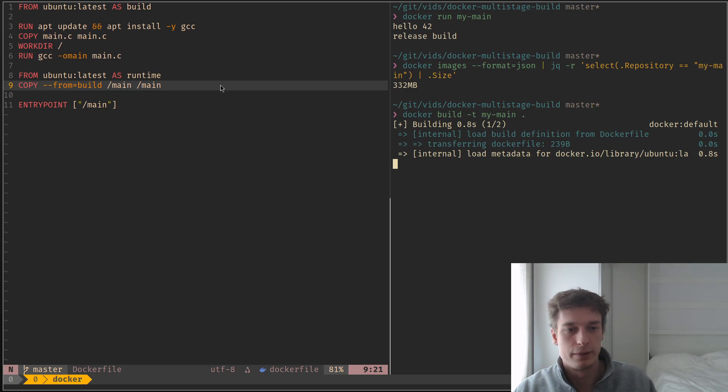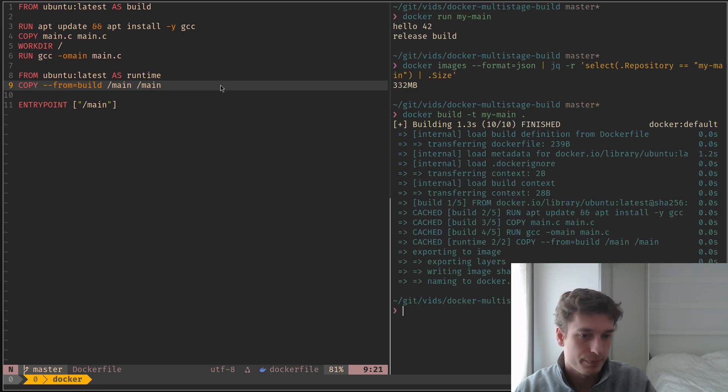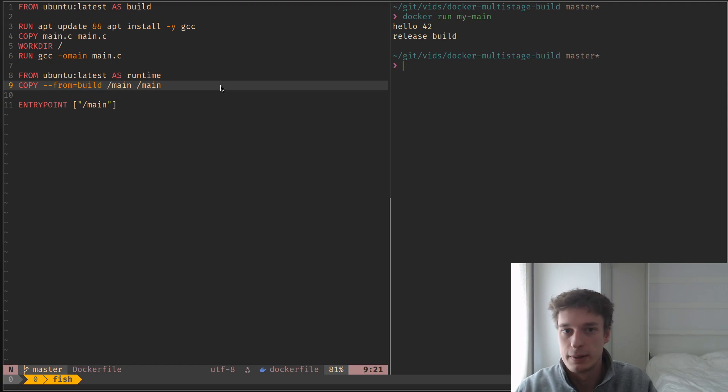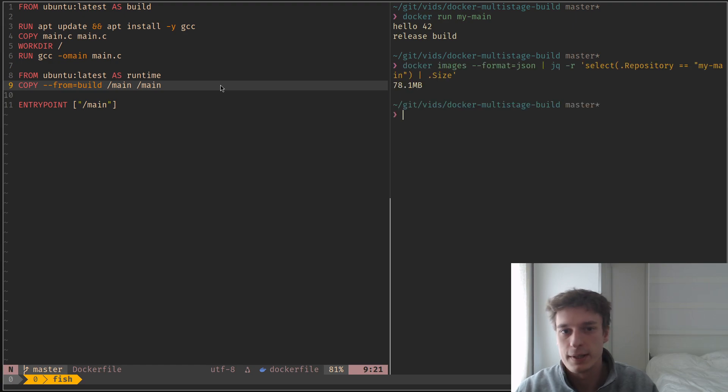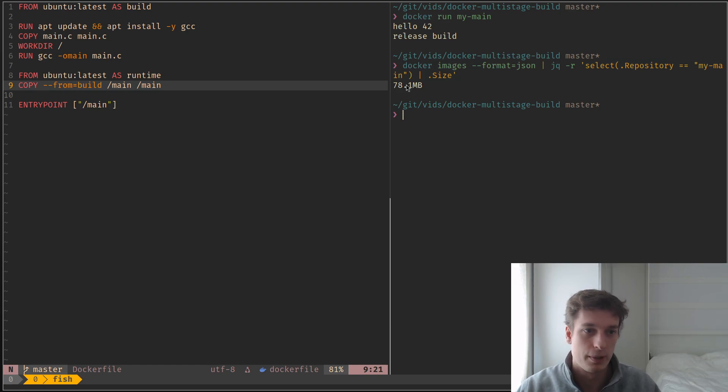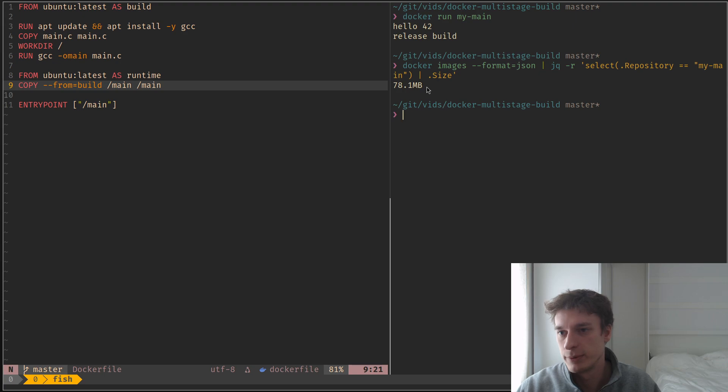So now if I build it and run it, still the exact same thing. But now if I get the size, you see that it's dropped by a lot, almost less than a third of what it was before.